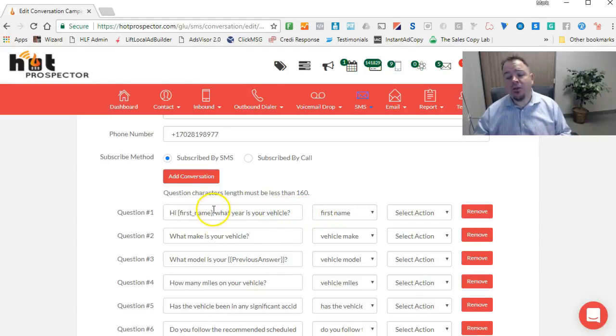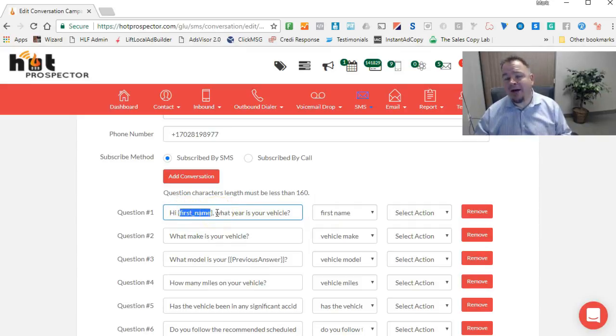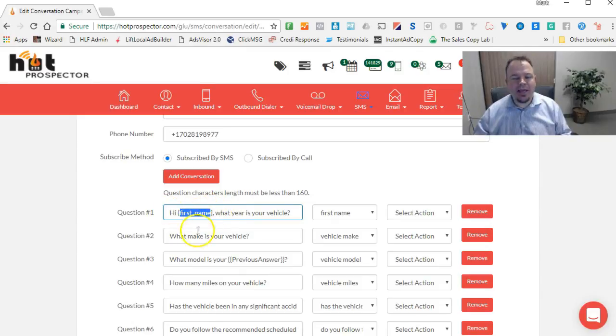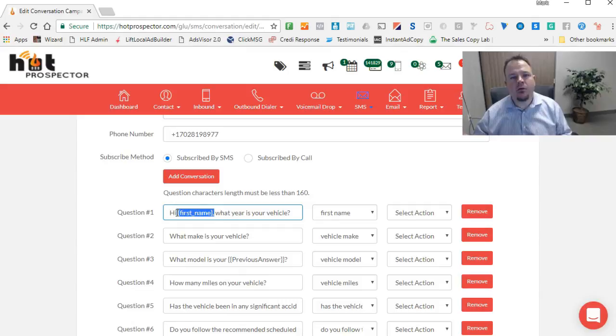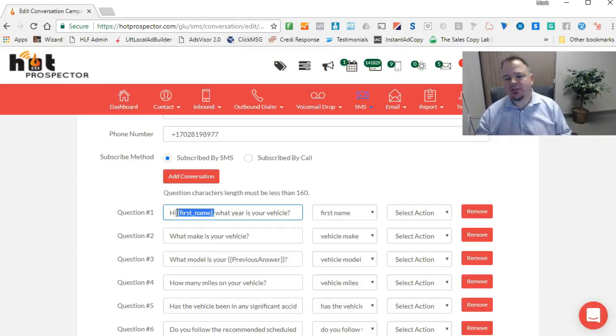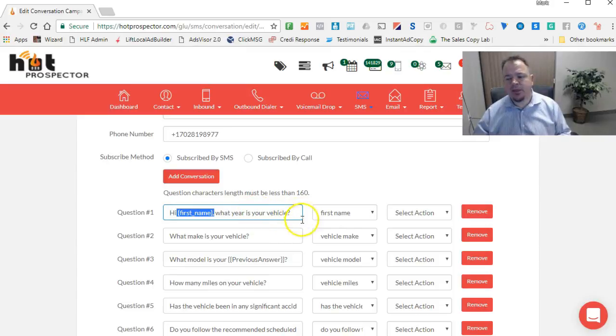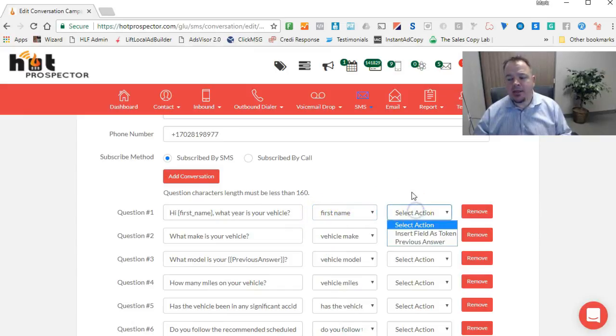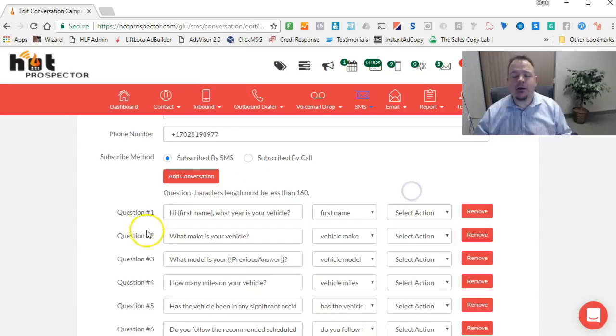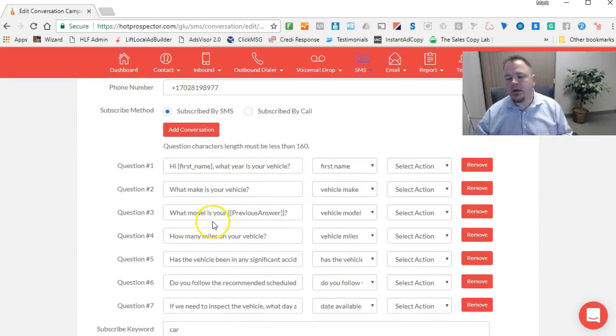With our system, whenever you're using a token like this, if you do not already have their first name in the system—which we would be getting from their Facebook ad—but if we didn't have that, it would automatically change that to whatever alternate word you would like. For example, if you don't have their first name, maybe you just want to say 'friend'. In this case, it would say, hi, friend, what is your vehicle type? And then here you can see we've selected the field first name. So what's going to happen is when they reply to this question, the information they give us is going to be added into that field.